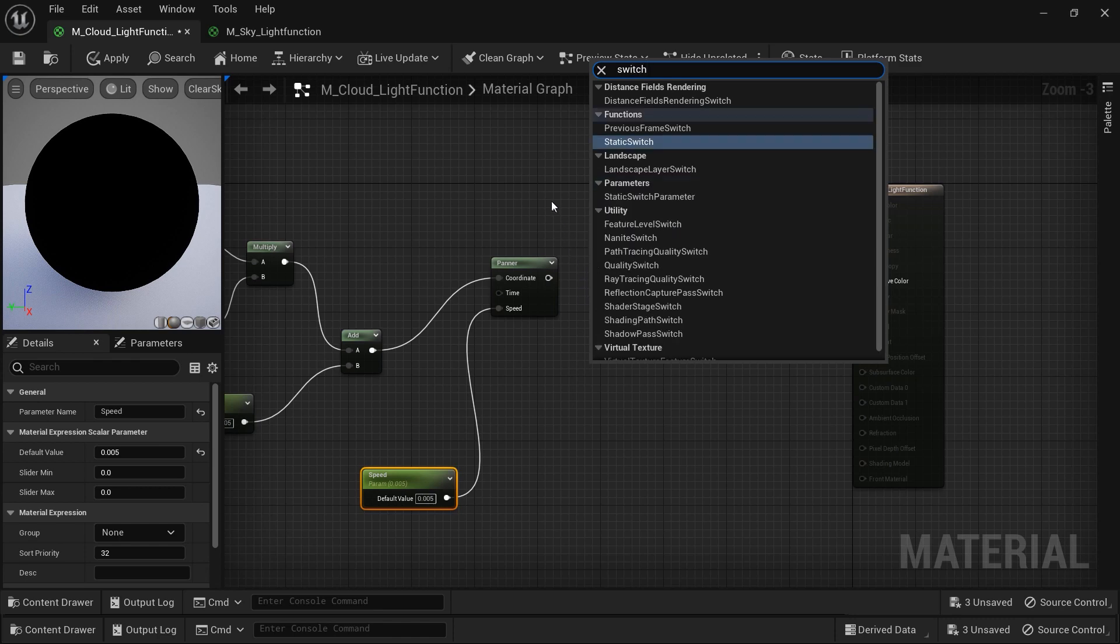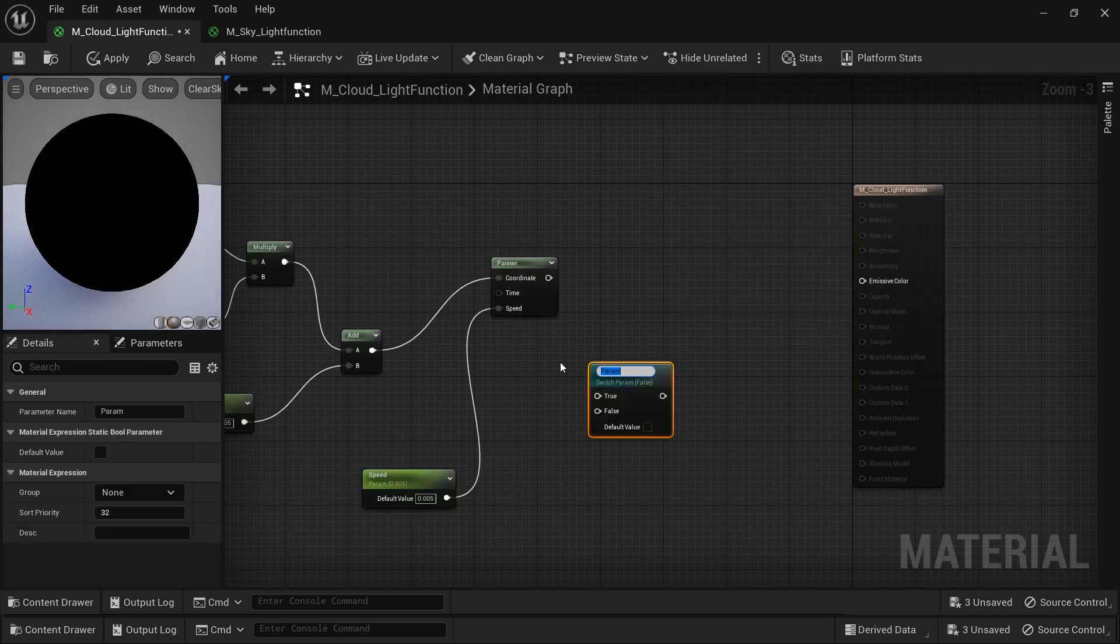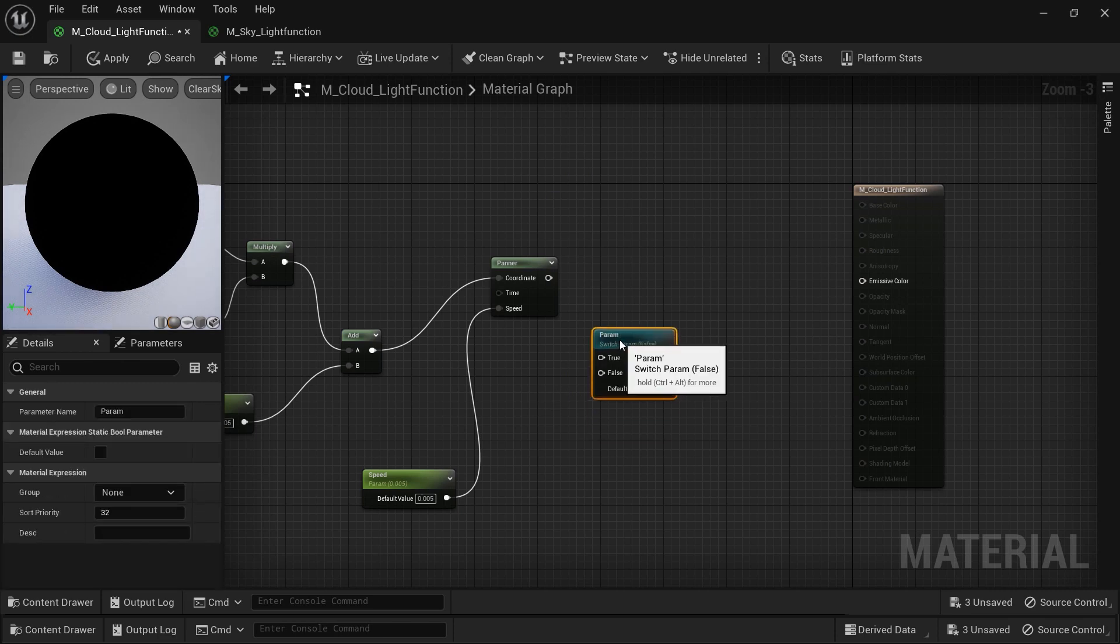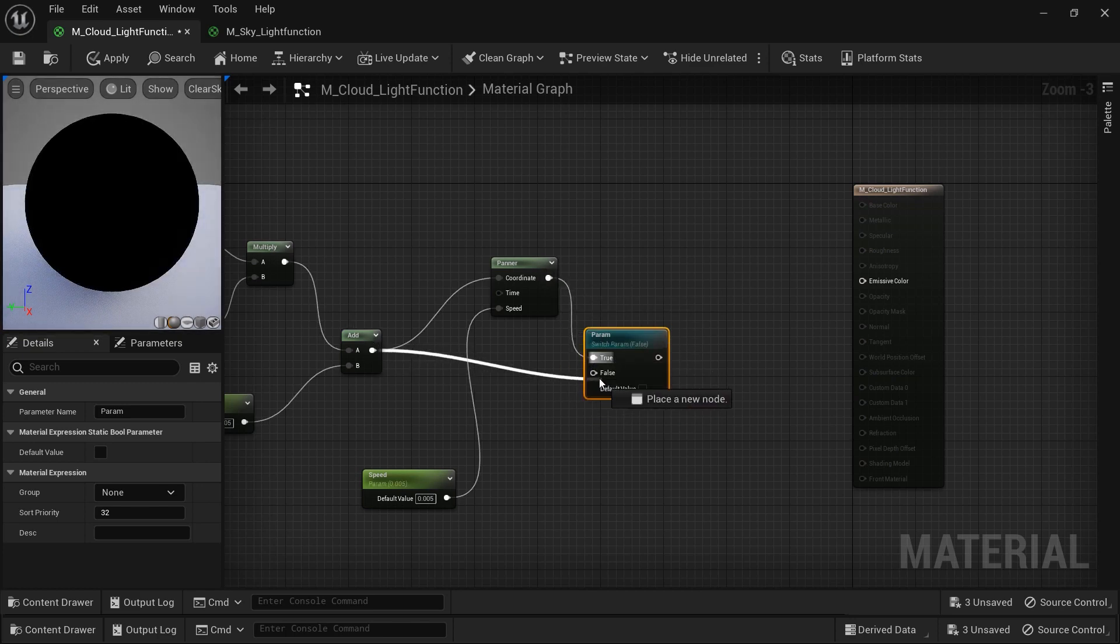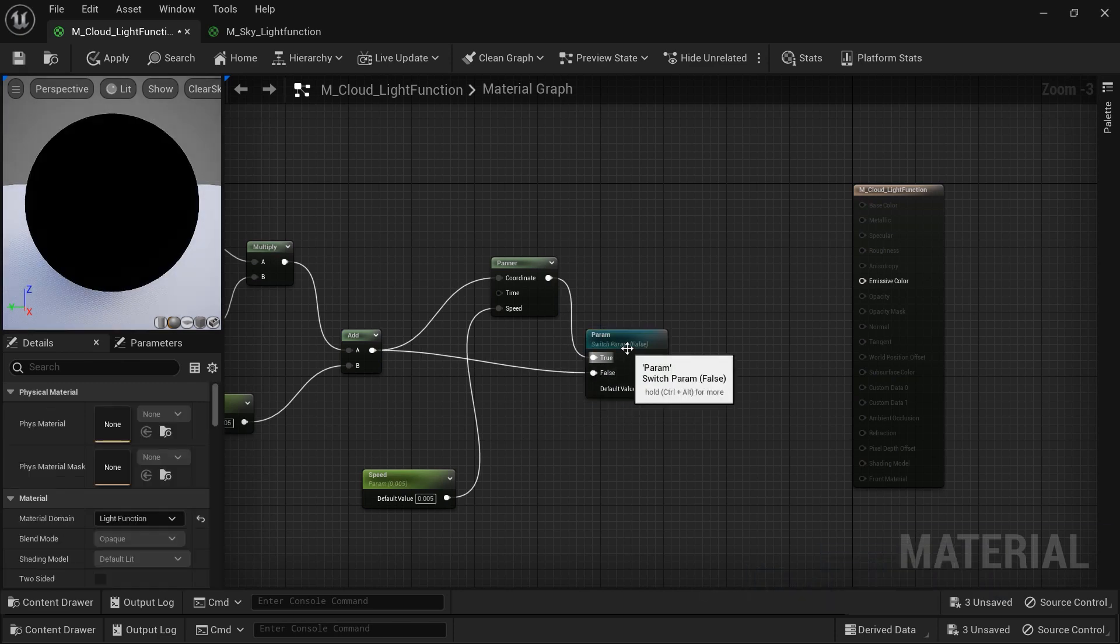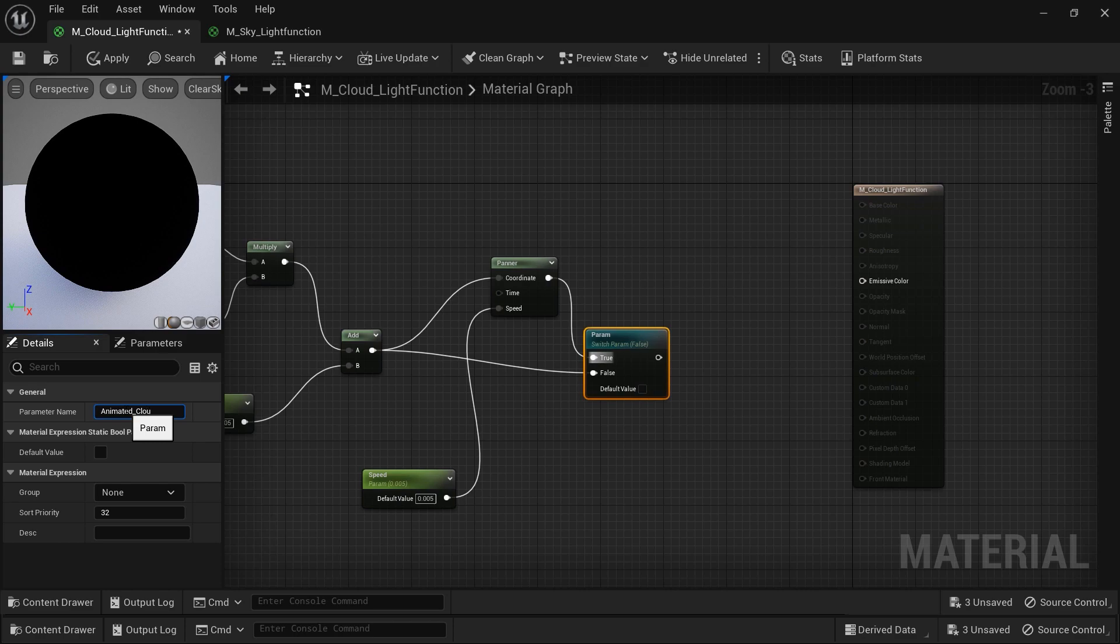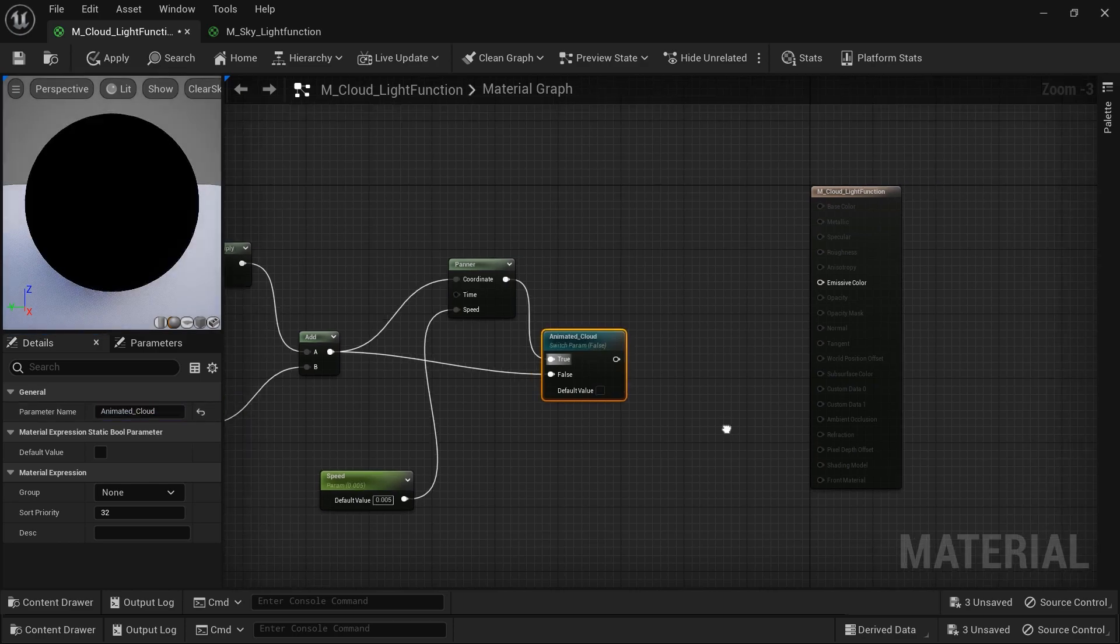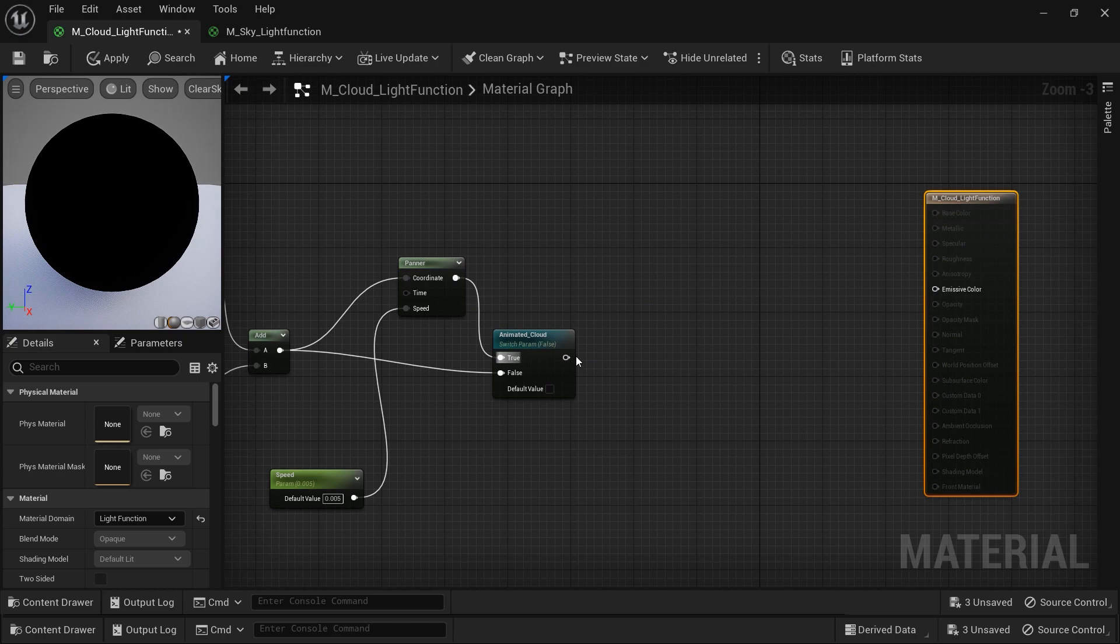This constant vector will control the speed of the clouds. Let's connect it to the speed parameter of the panner node. In order to be able to enable and disable this feature, I mean the animated clouds feature, I want to add a switch parameter to this material. In other words, this switch parameter allows for conditional switching between different inputs or outputs based on a boolean condition.